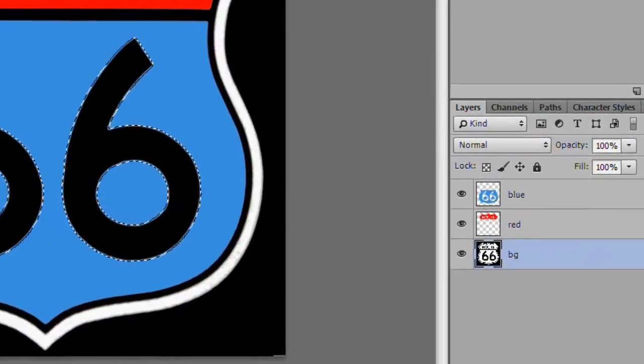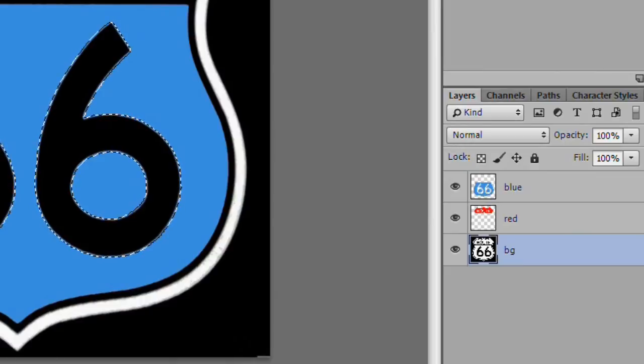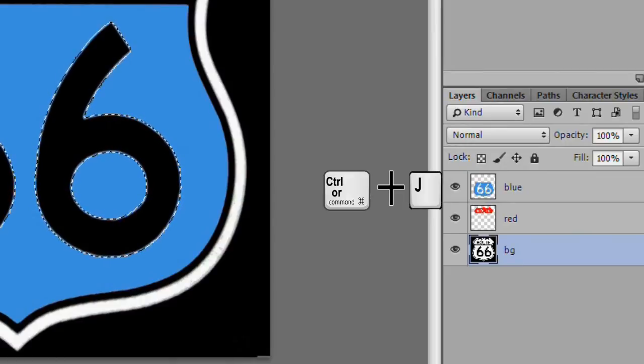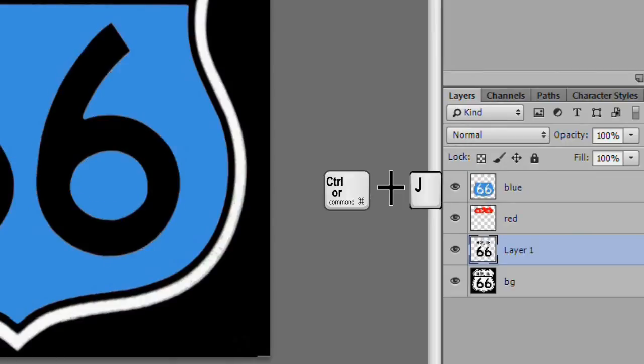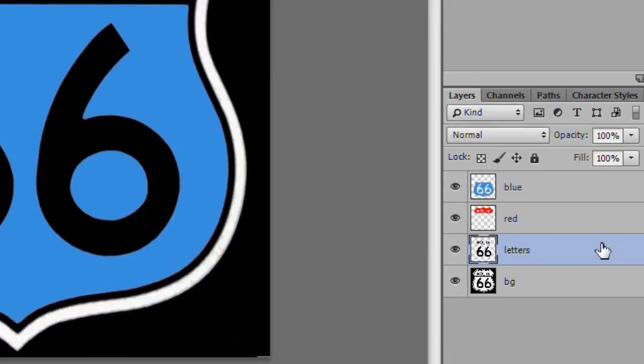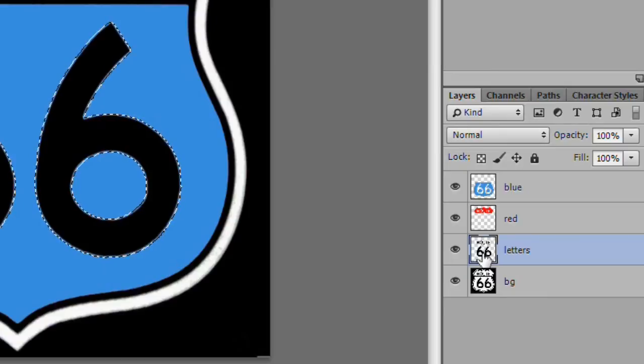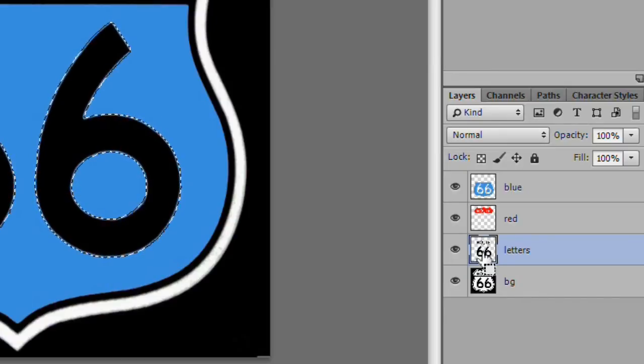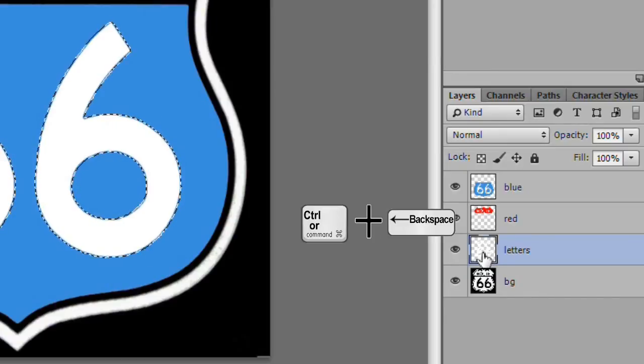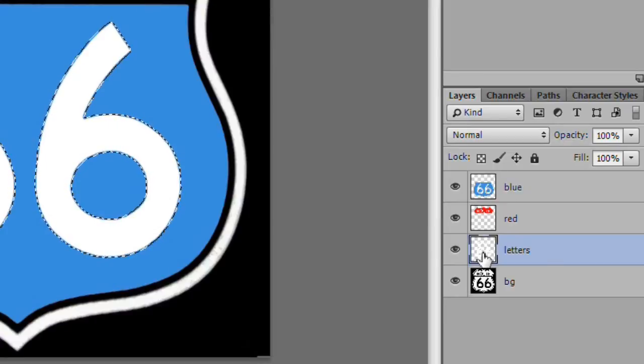This will remove some of the white debris around the letters. Then duplicate the selection. Name it letters. Control click the layer to select. Since white is the background color, press control backspace to fill with white.